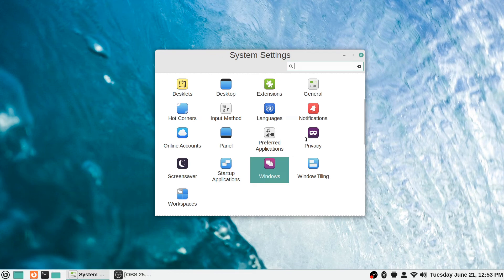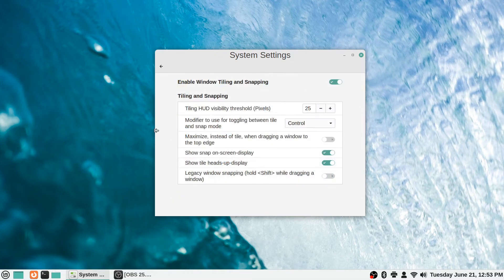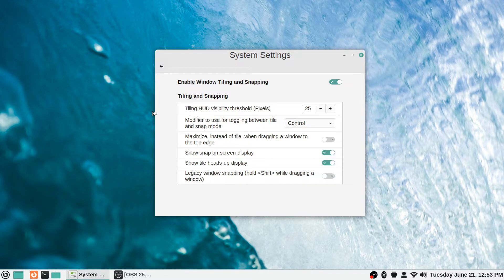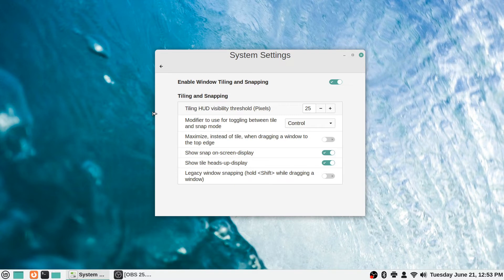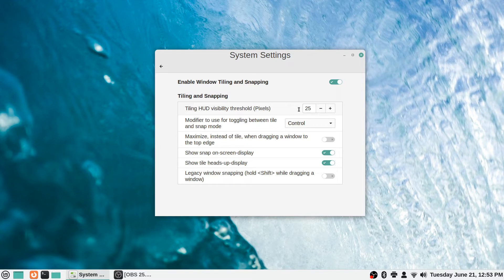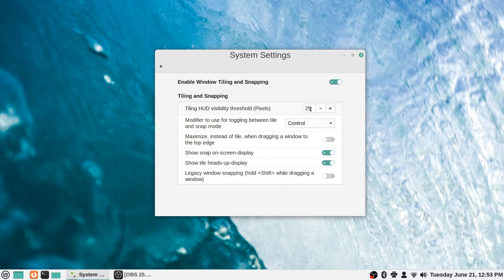Window tiling is the next setting. Enable window tiling and snapping is the default behavior, and you can turn it off if you want. Under tiling and snapping, there's a tiling heads-up display visibility threshold in pixels. I'm not really sure what that's about to be honest. I don't mess with that too much, but you can leave it at the default or change it to a different size if you wish.